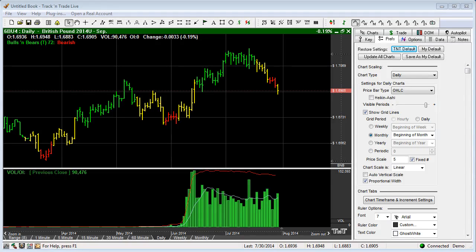In this video we want to cover the head and shoulders tool as well as the dart tool within Track and Trade. This video is a quick reference guide on how to place and set up the tool, and not meant as an educational video on the merits of the tool itself. This feature is exactly the same whether we're using Track and Trade stocks, futures, or Forex.